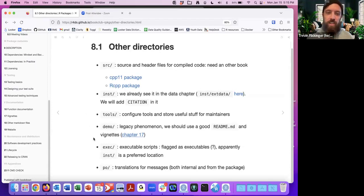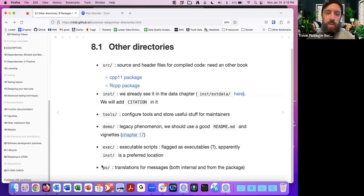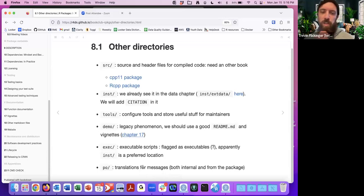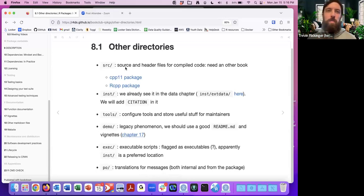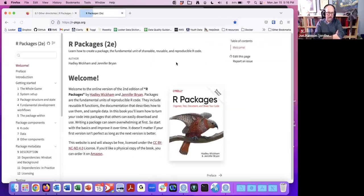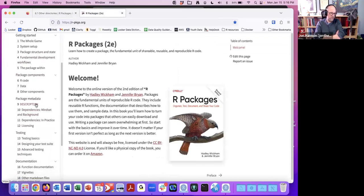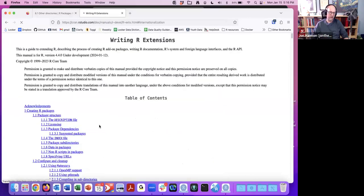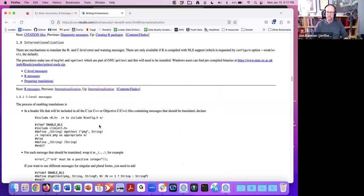Some other folders: exec — for executable scripts, though inst is apparently the preferred location instead. And the PO folder — translations for messages, both internal and from the package. I wasn't entirely sure what this folder was for. There's been a push for people to do more internationalization, but they don't really go into it here. However, R-OpenSci has a whole initiative on it — the PO tools package is part of that.